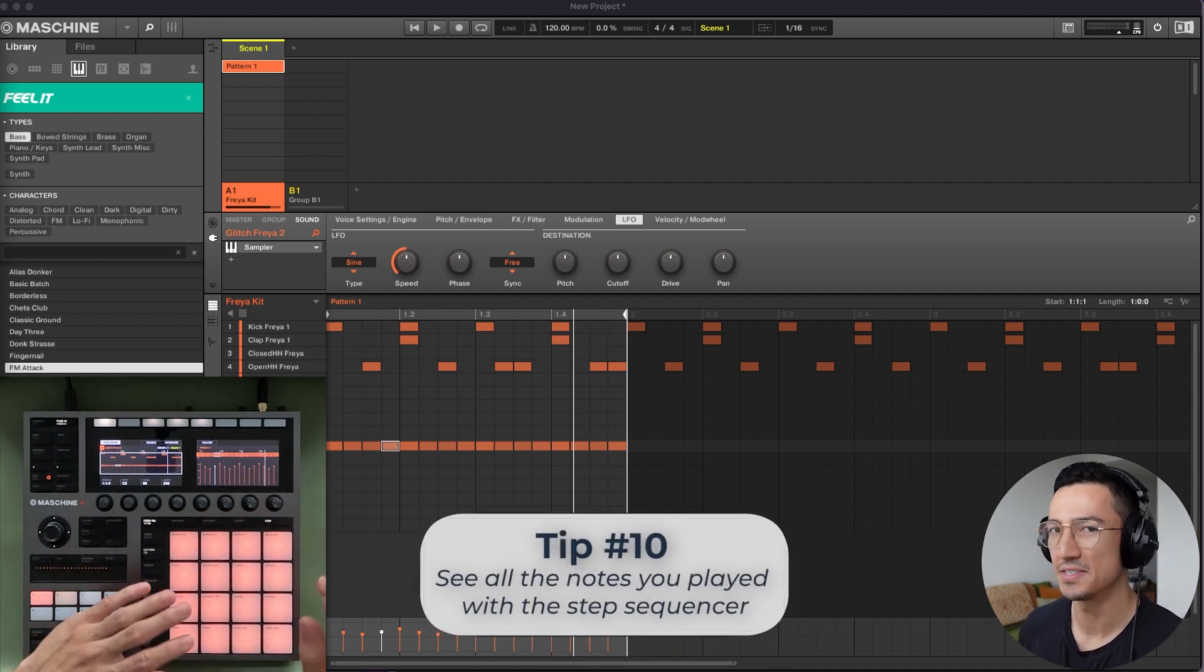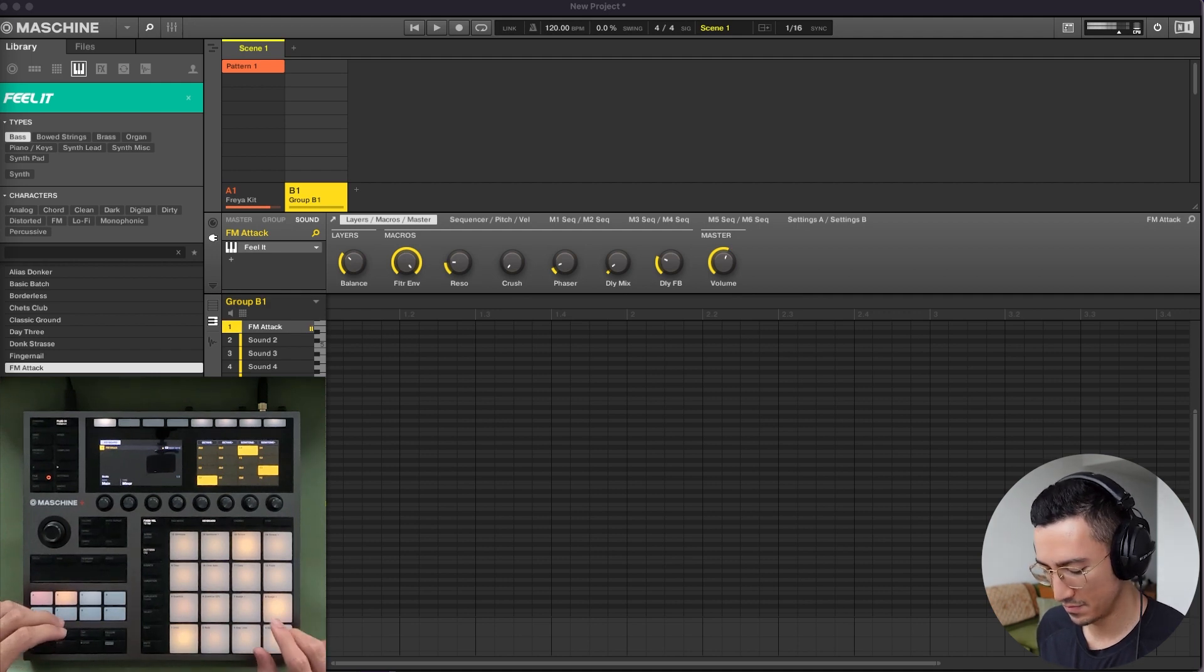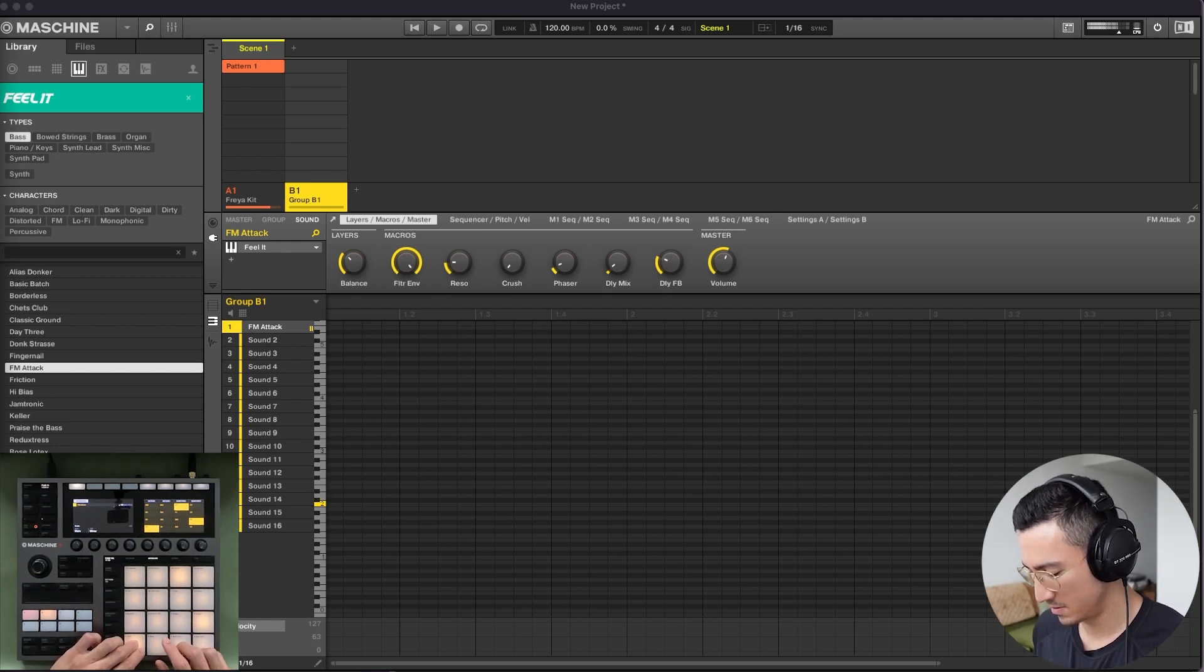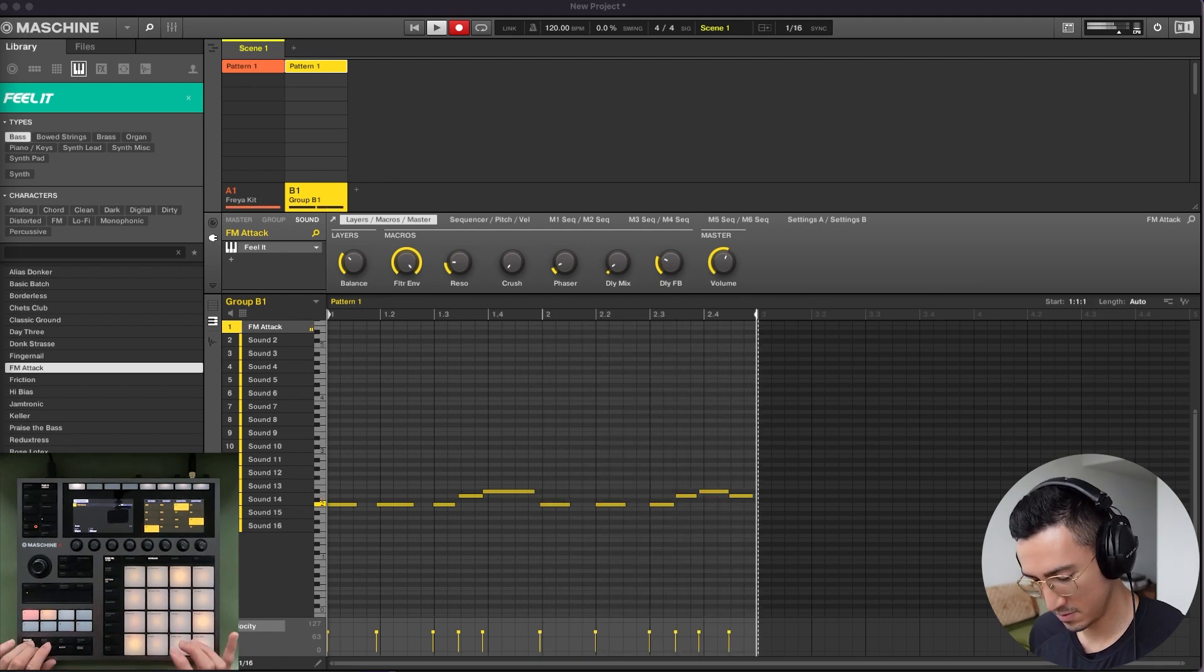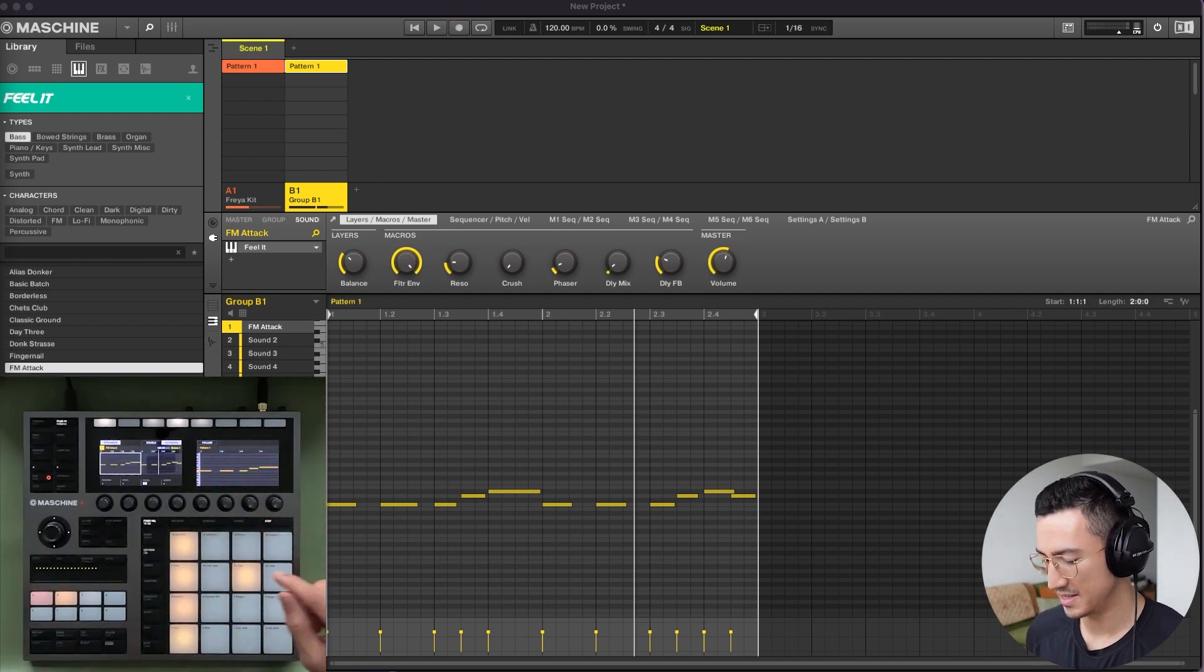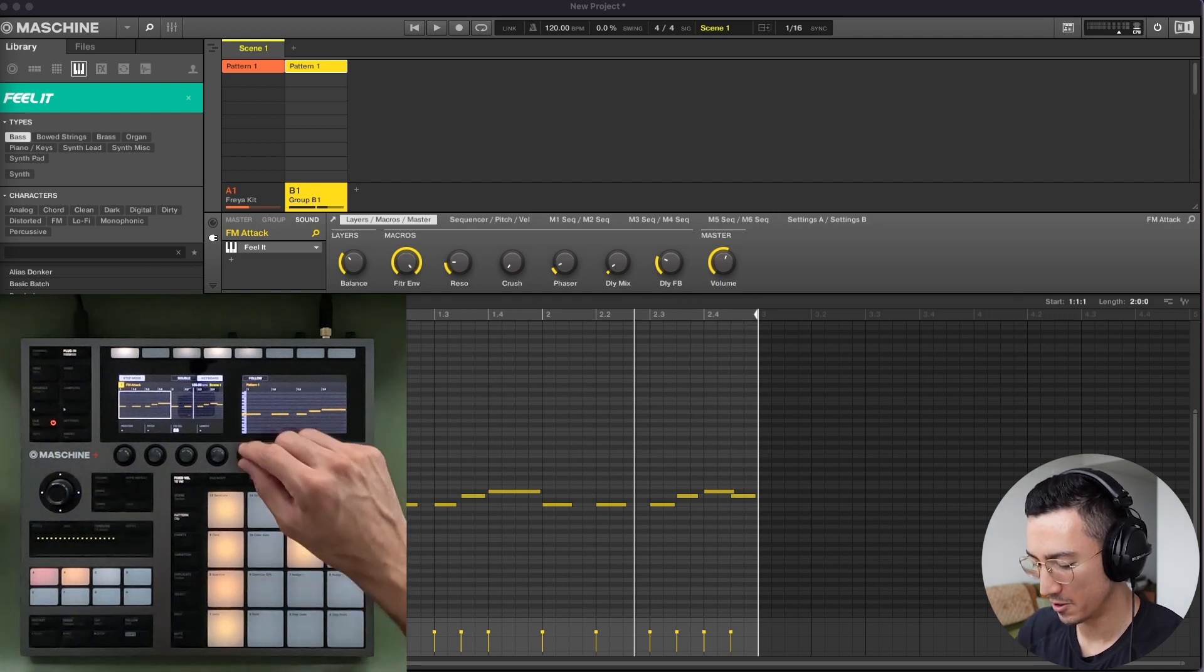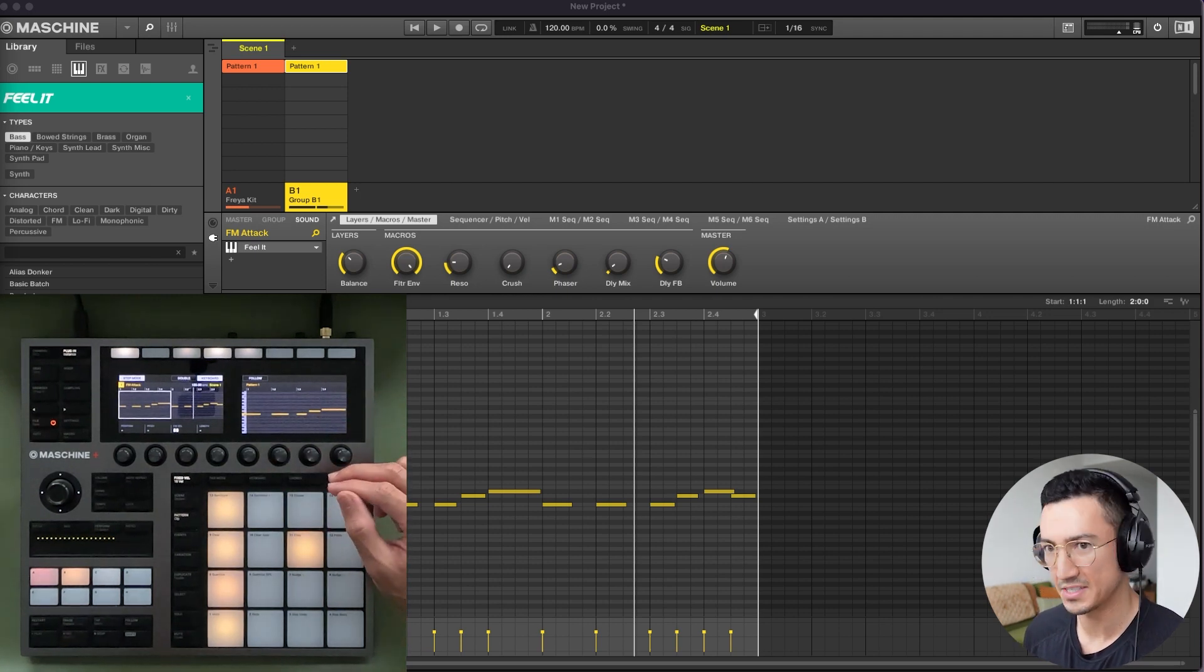Tip number 10 is that you could use the step sequencer to see all the notes that you've played for something like a melody, for example. So imagine I have this bass pulled up. Let me just play around and record something. So really basic baseline here. Imagine that I played this. When I go to step mode, you could see in my display the melody is laid out here. But on the step pads, each of these pads represents the point at where the note starts in this melody. So you could see this here and this change. So you could see the notes you've played.